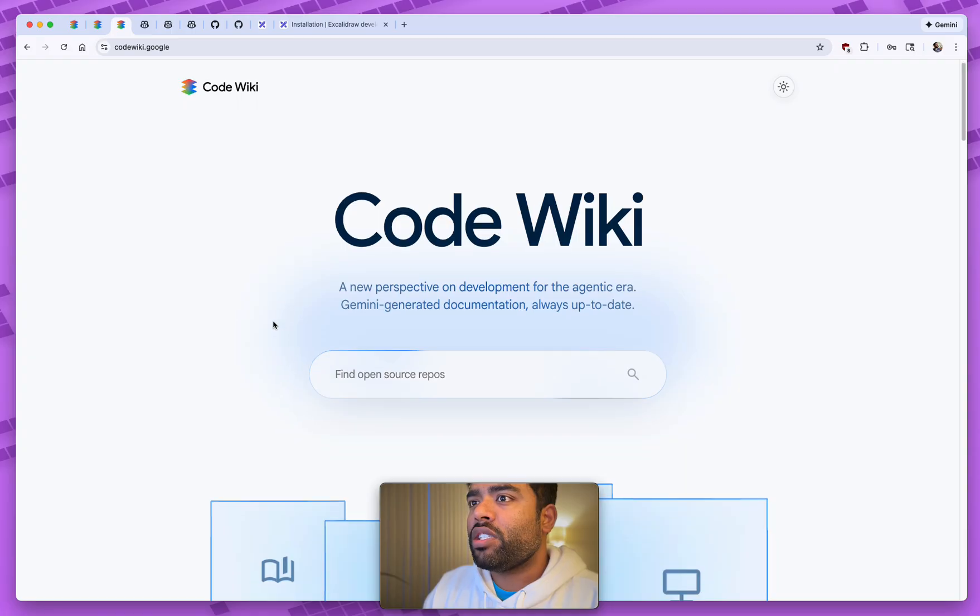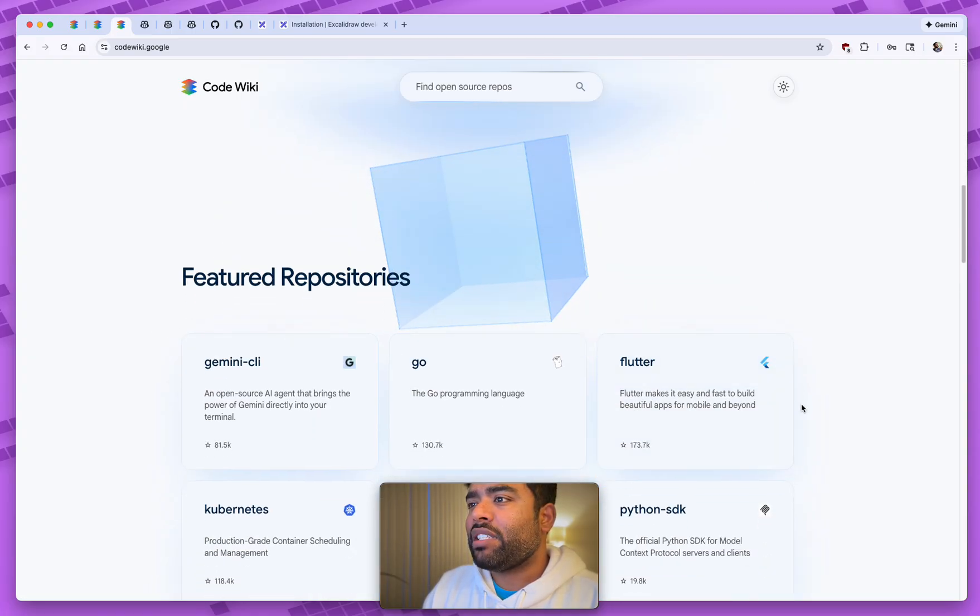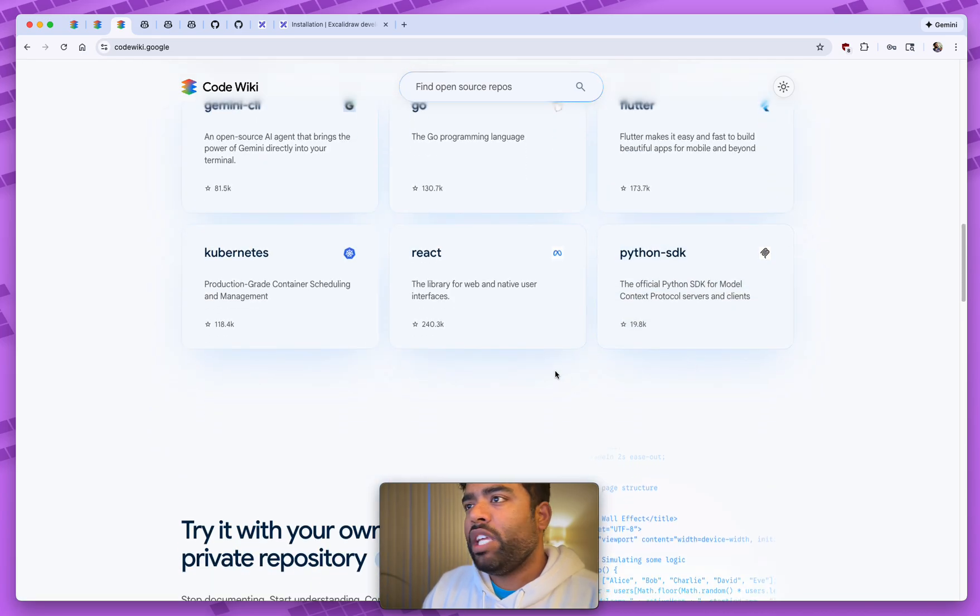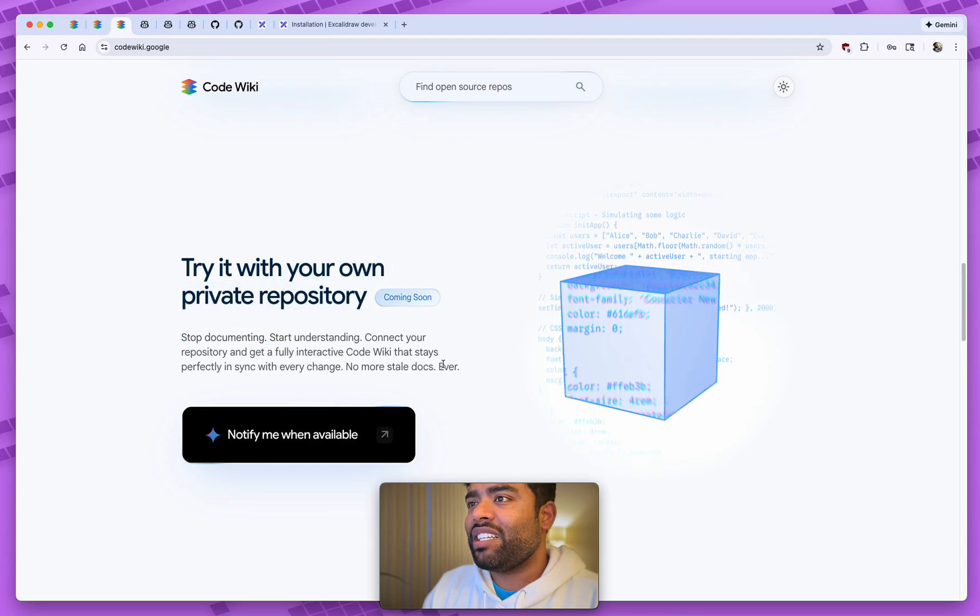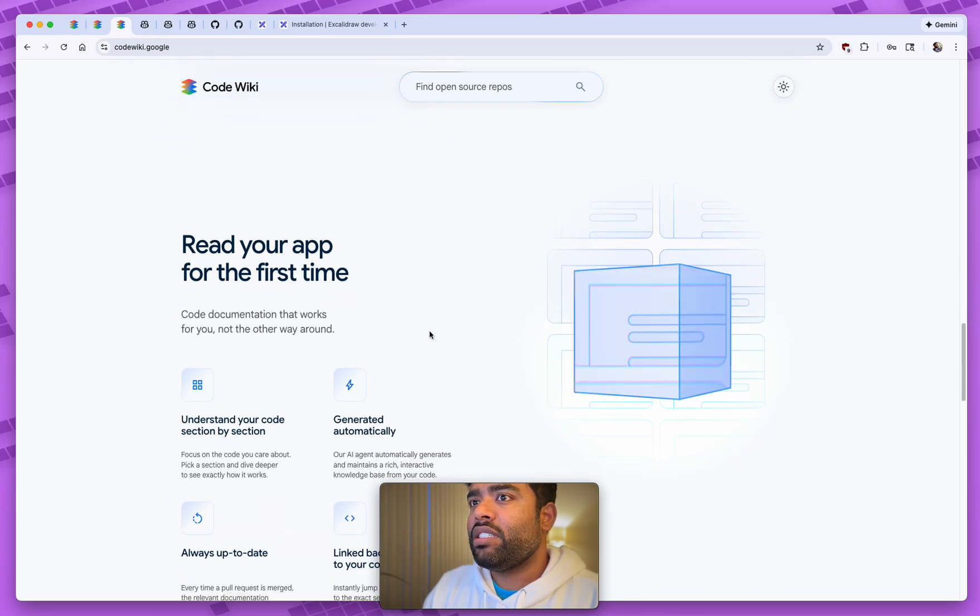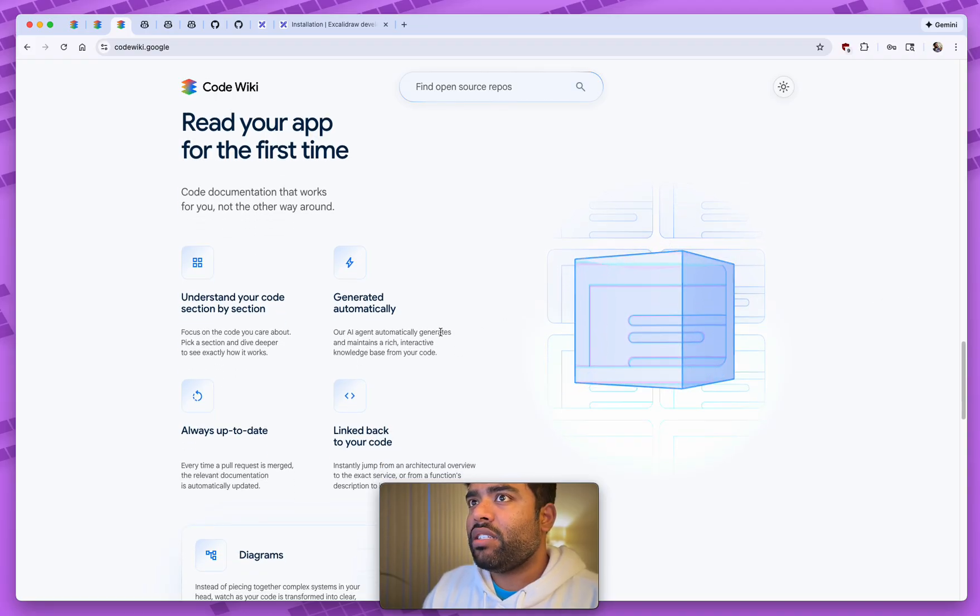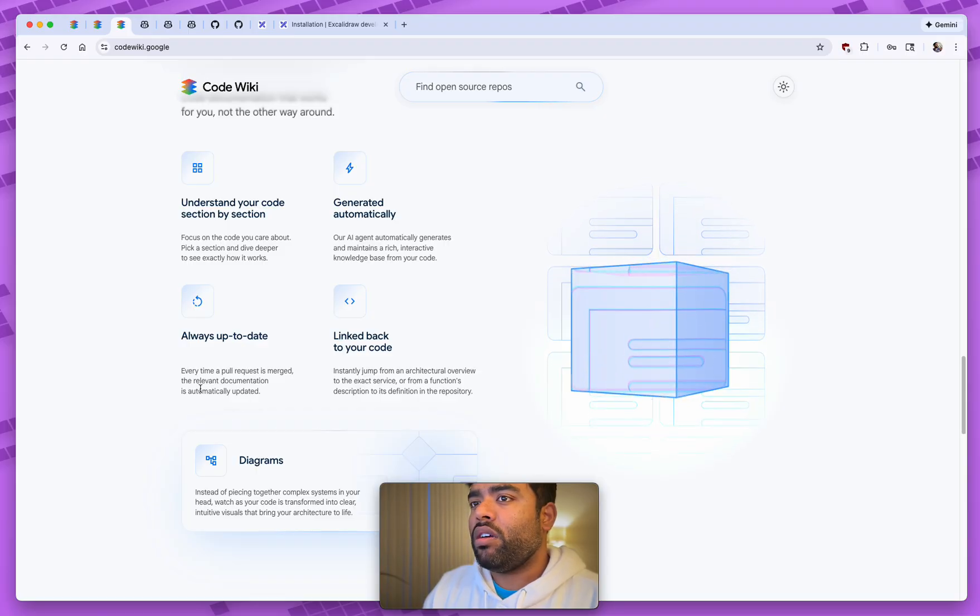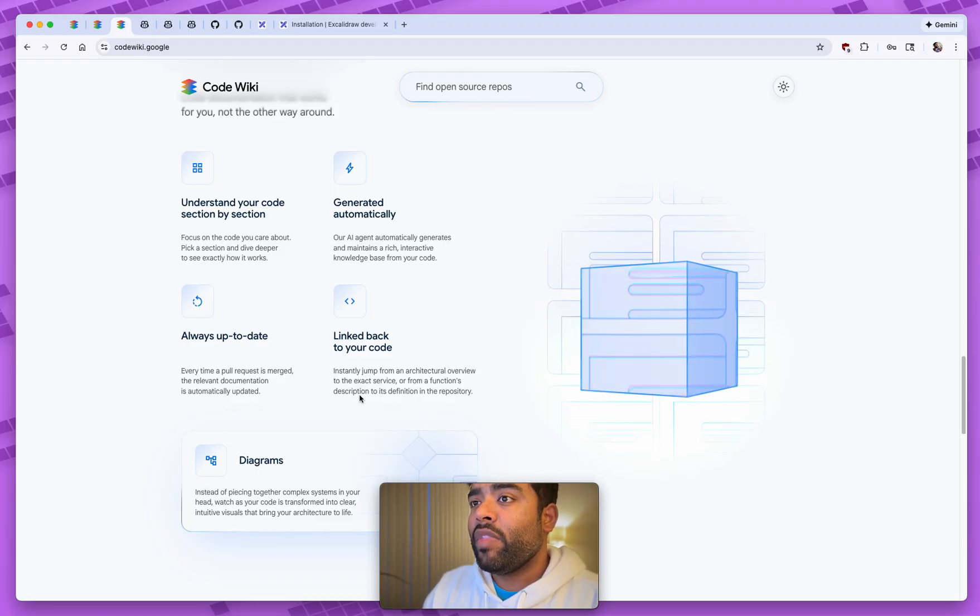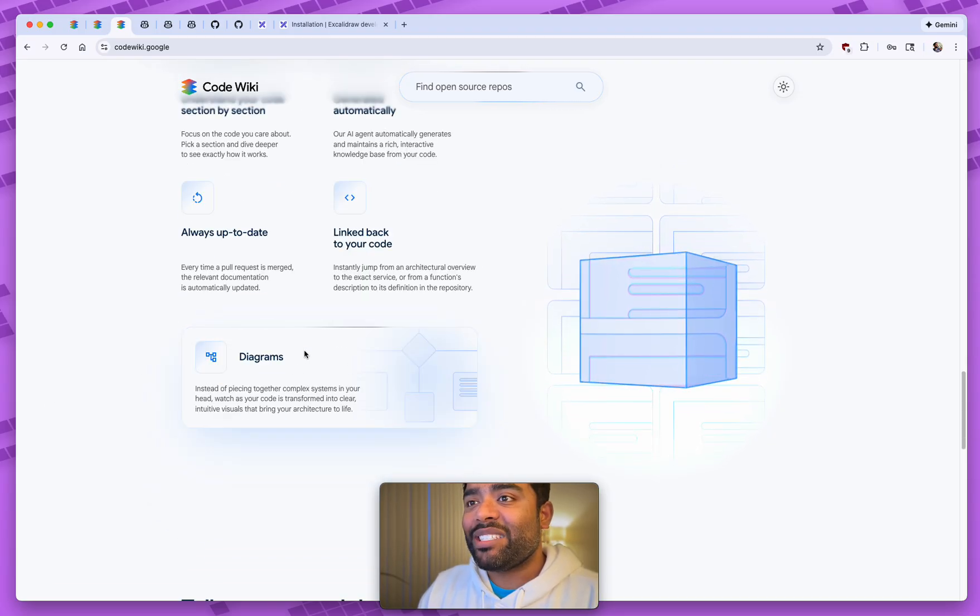Rather than you having to go in and ask the questions, they essentially plug in the repository to Gemini. These are some sample examples of the libraries that they have, but you can take in essentially any public repo. The new private repo functionality is coming soon, but essentially what it does is it reads the public repo that you have and automatically generates the documentation. It's always up to date, so every time a PR is merged, it automatically will find out the relevant documentation and update it. It also links it back to the code.